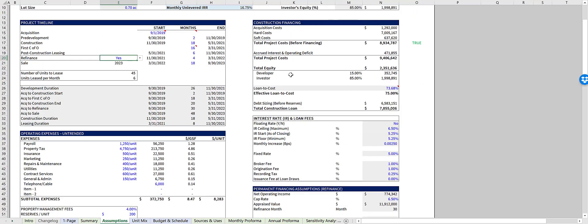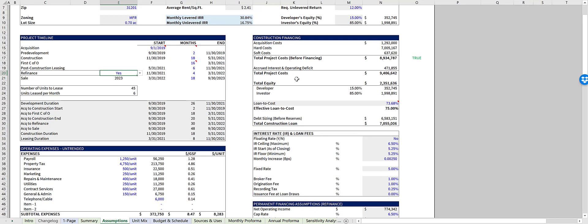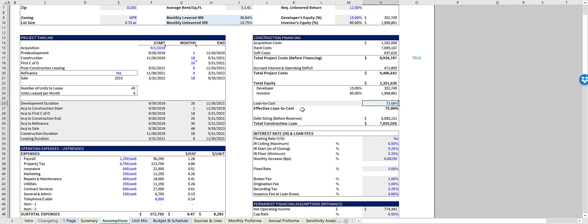Back at the top, we have construction financing, which is calculated via circular references. Cell N26 is where you control the loan to cost, right here. We recommend editing this manually.